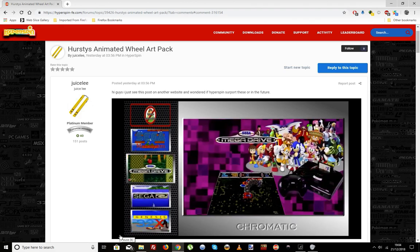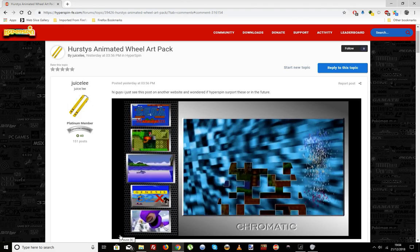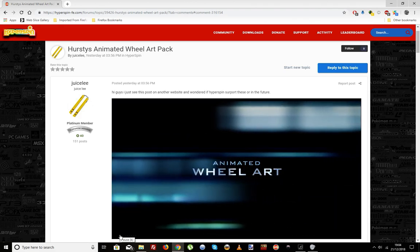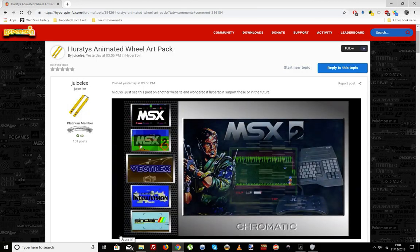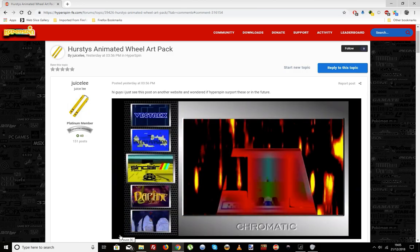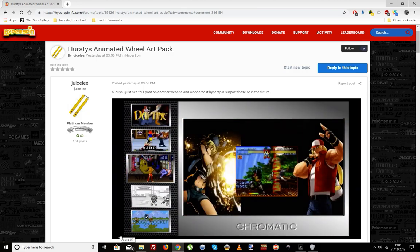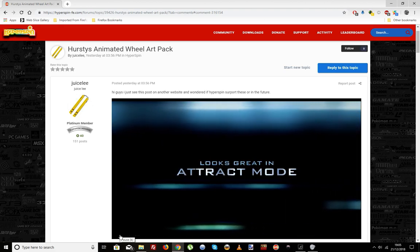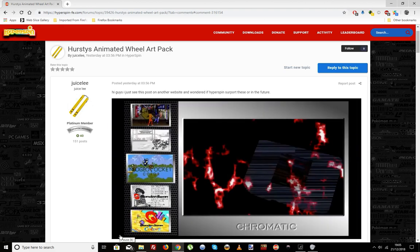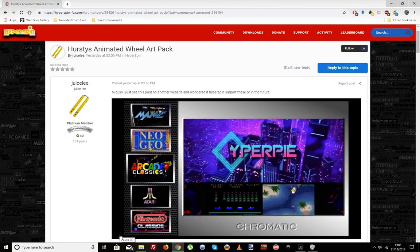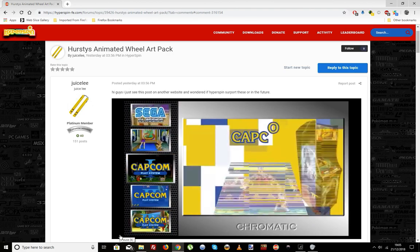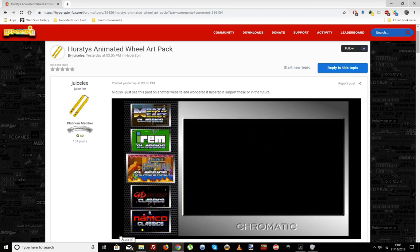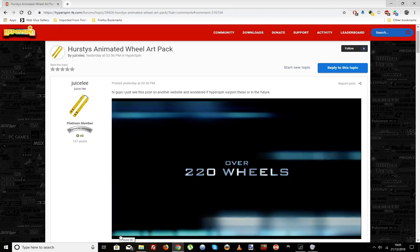This thread caught my eye today asking about animated wheel art. I saw this video done by Hursty, who's well known for doing content creation for Attract Mode — a front-end you quite often see on Raspberry Pis, because there was a time RetroPie could not do video previews. So having Attract Mode over RetroPie was really the best way to get something in competition with Hyperspin to look really cool.